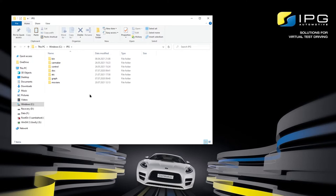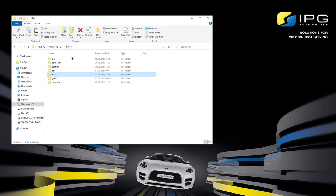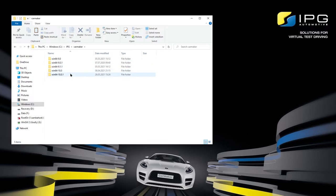Please do not edit this data or make any changes to the folder structure. Your license file needs to be placed in the ETC folder called Licenses with a capital L and no file extension. Please note that you can install as many CarMaker versions as you want in parallel, but always be sure to use the same installation directory. Version-specific folders will be added to the CarMaker folder.